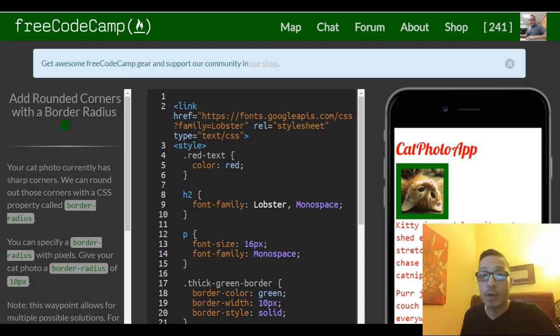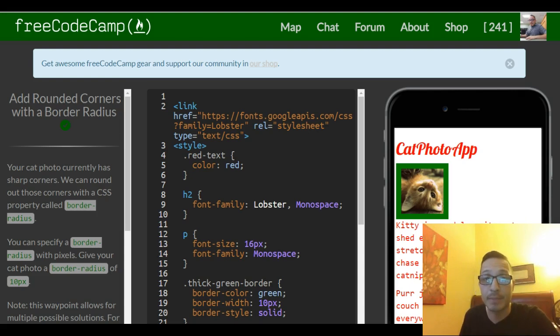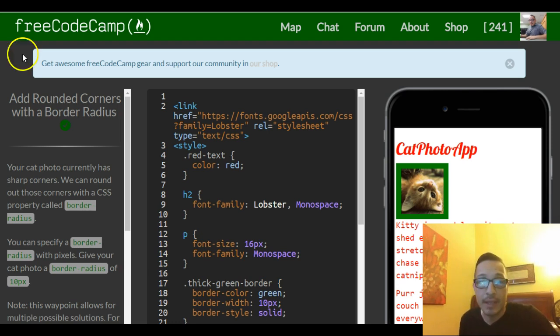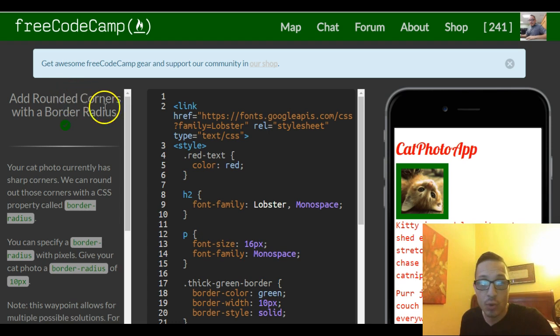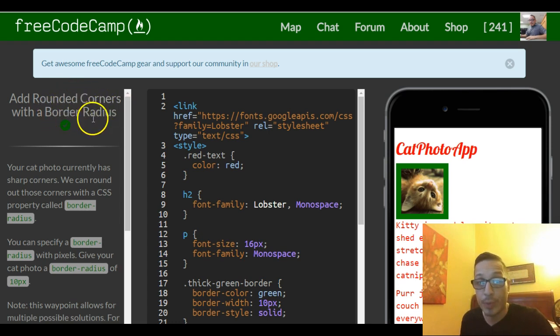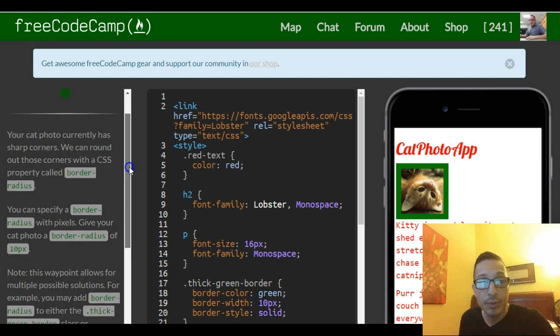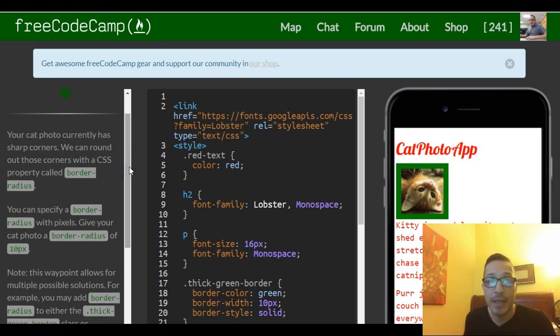Hello and welcome to lesson 19 of our freeCodeCamp HTML and CSS section. This lesson is named Add Rounded Corners with a Border Radius, and it tells us your cat photo currently has sharp corners.